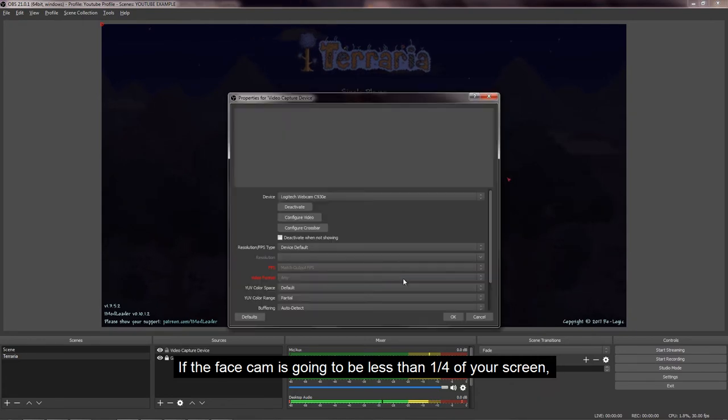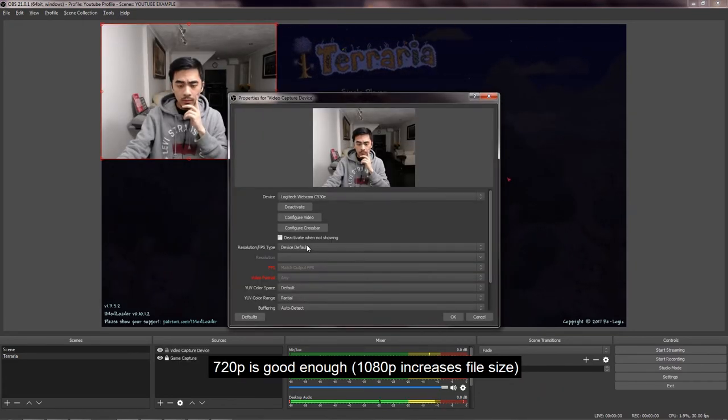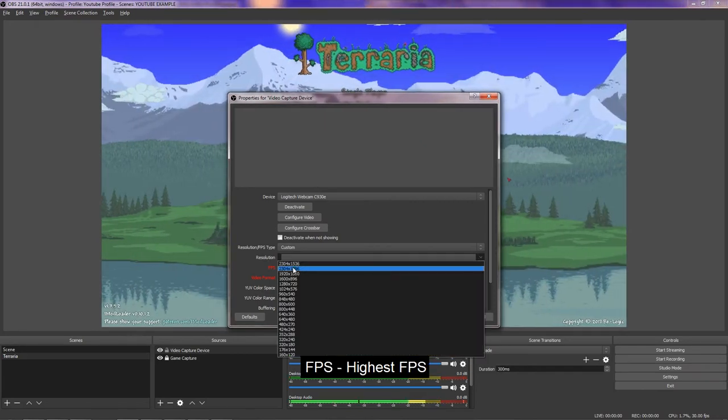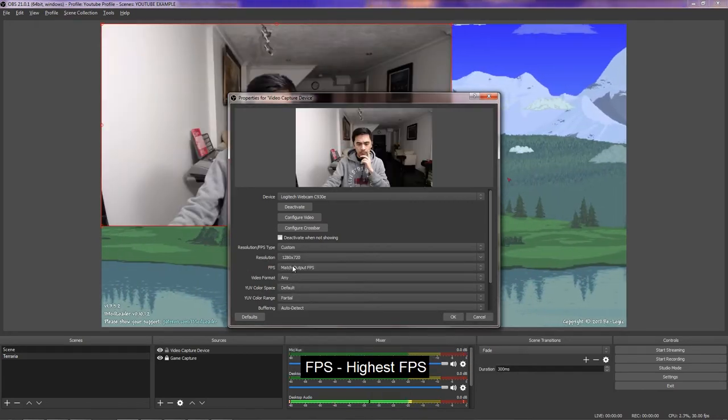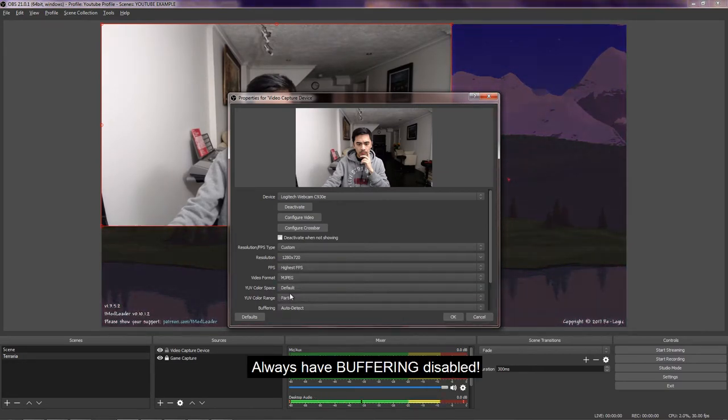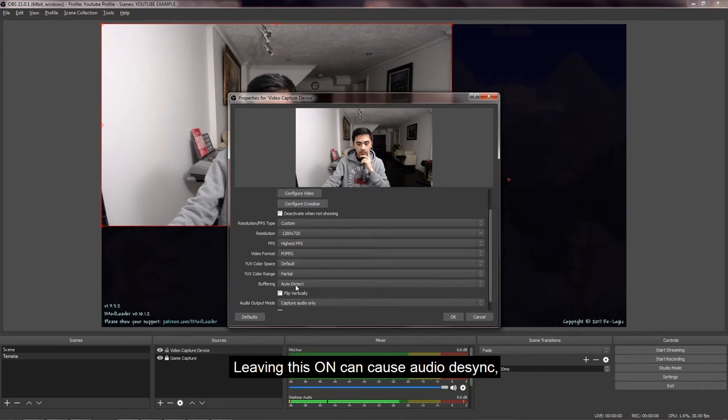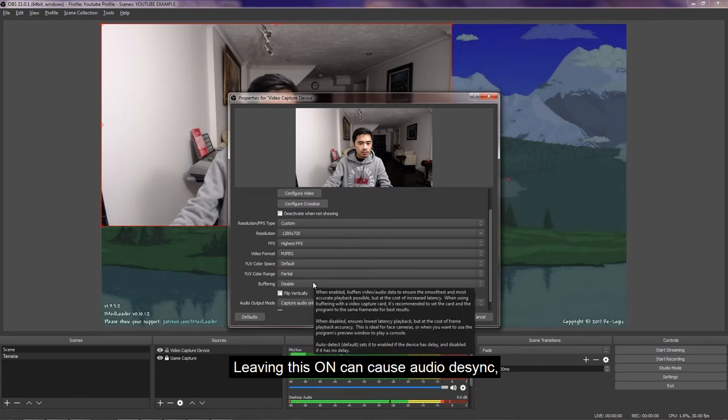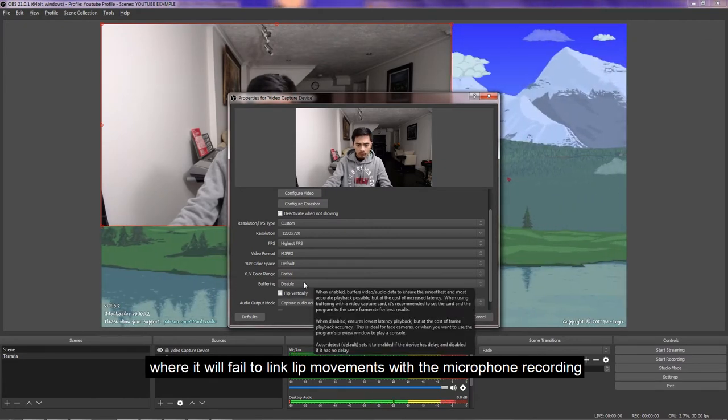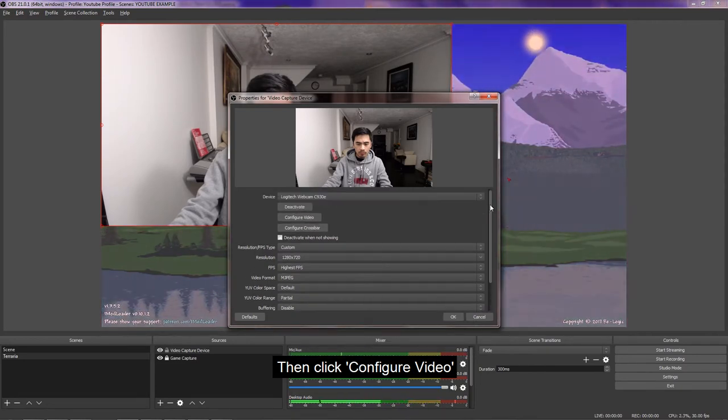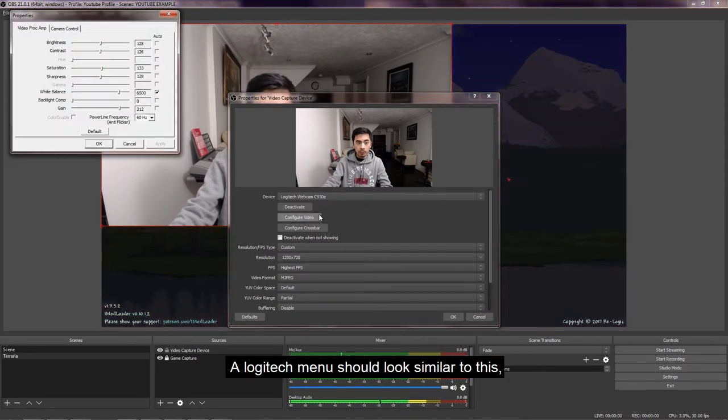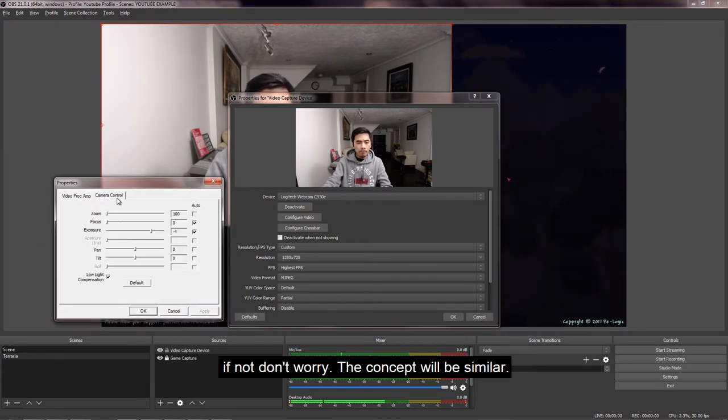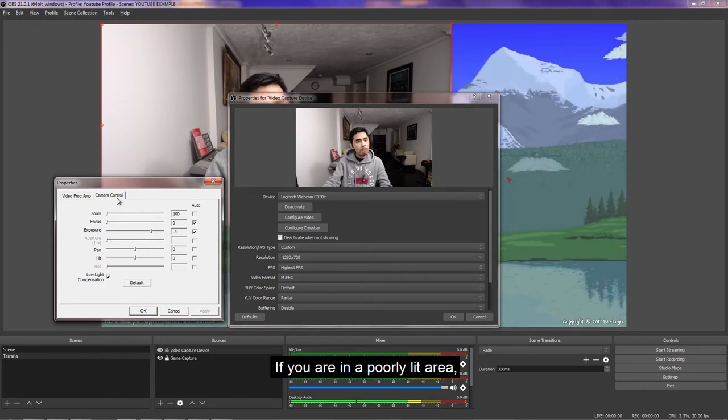If the facecam is going to be less than a quarter of your screen, 720p is good enough. FPS set to the highest FPS. Video format, MJPEG. And always have buffering disabled. Leaving this enabled, you will have audio desync, where it will fail to link lip movements with the microphone recording. And click configure video. A Logitech menu should look similar to this. If not, don't worry, the concept will be similar. If you are in a poorly lit area, have your exposure as low as possible without getting it pitch black. Do not boost it to compensate for low lighting. This works together with gain.